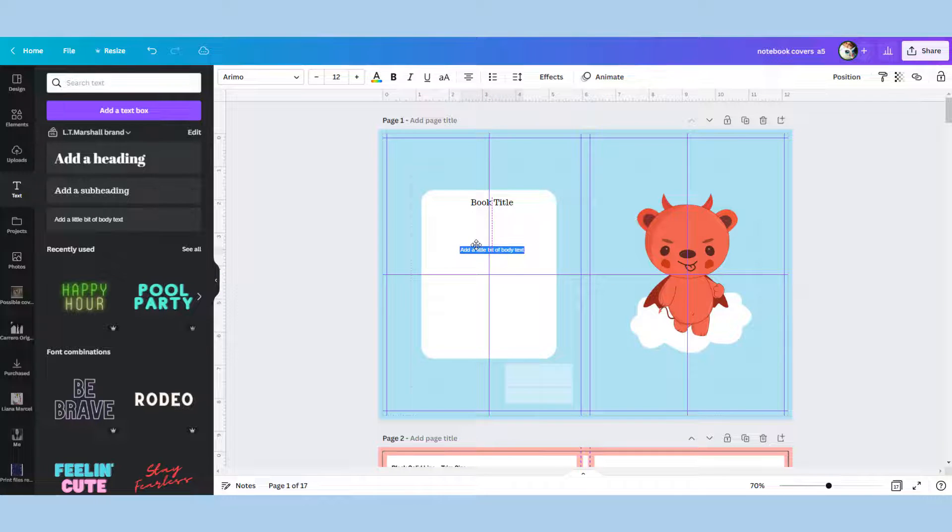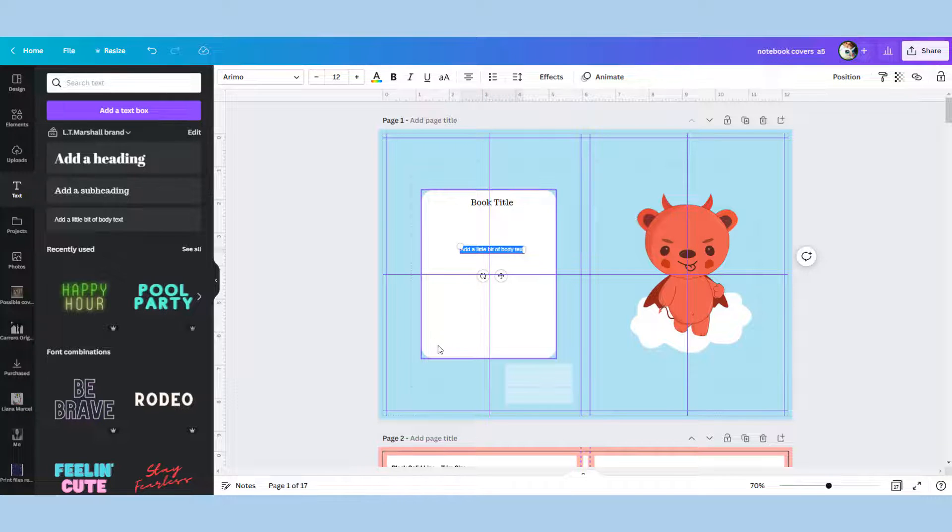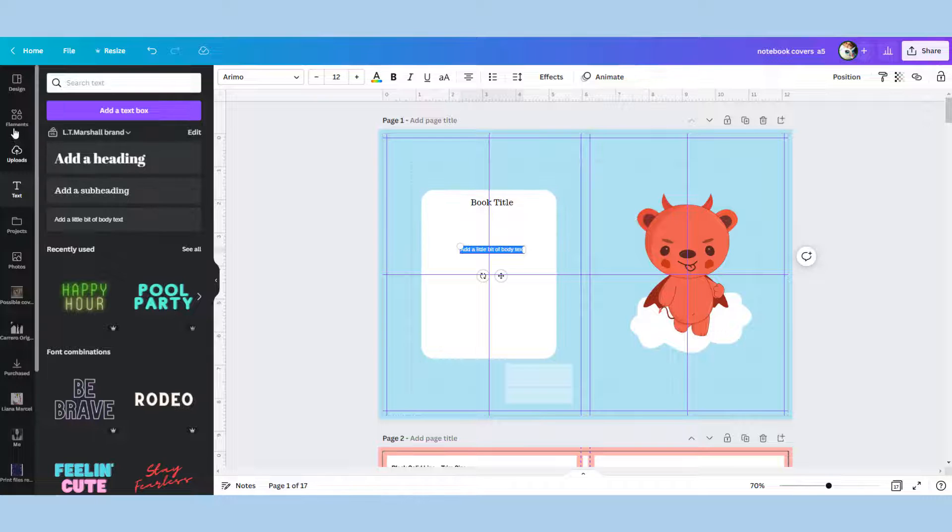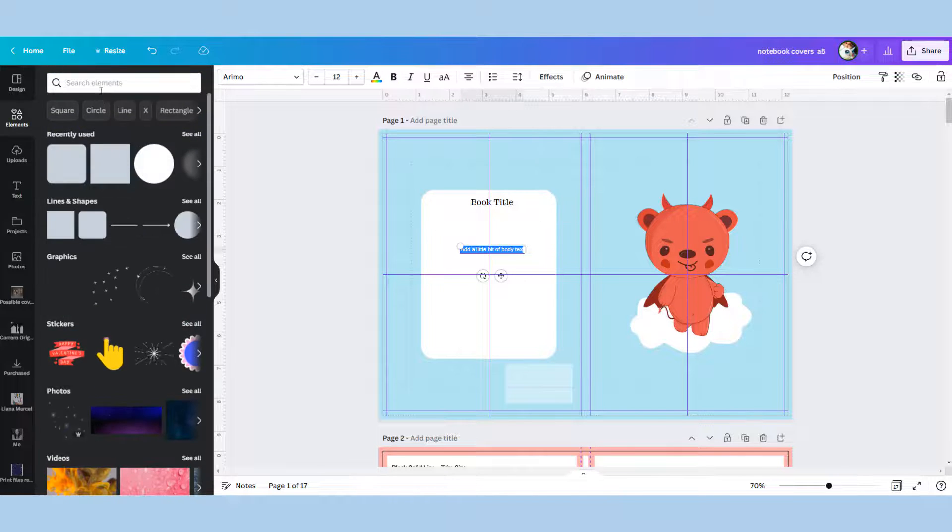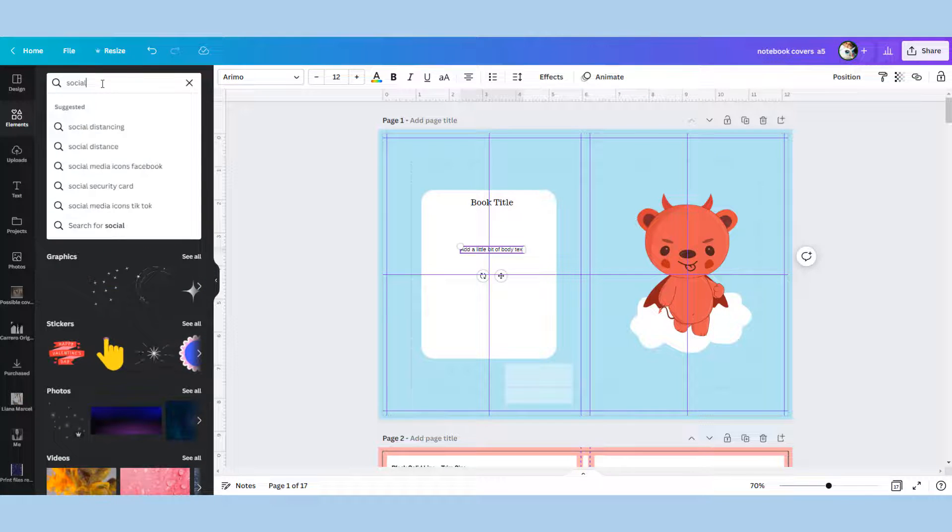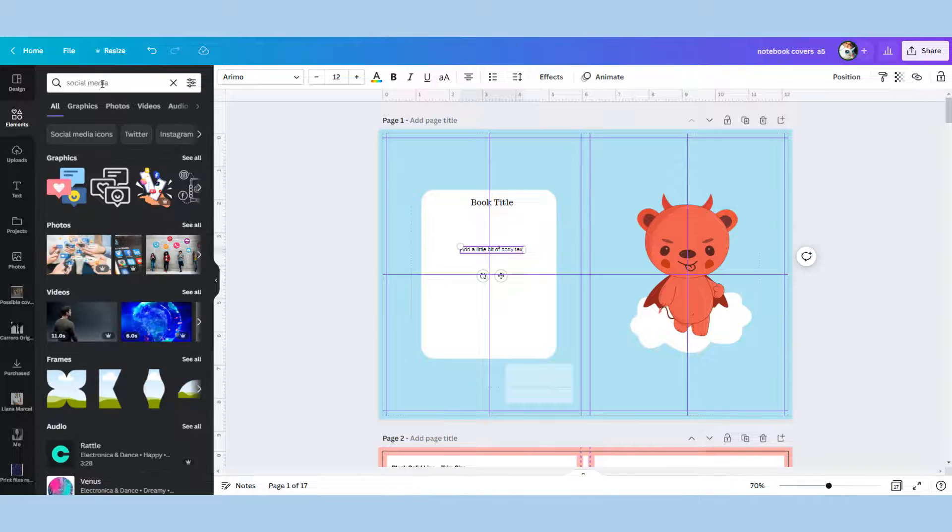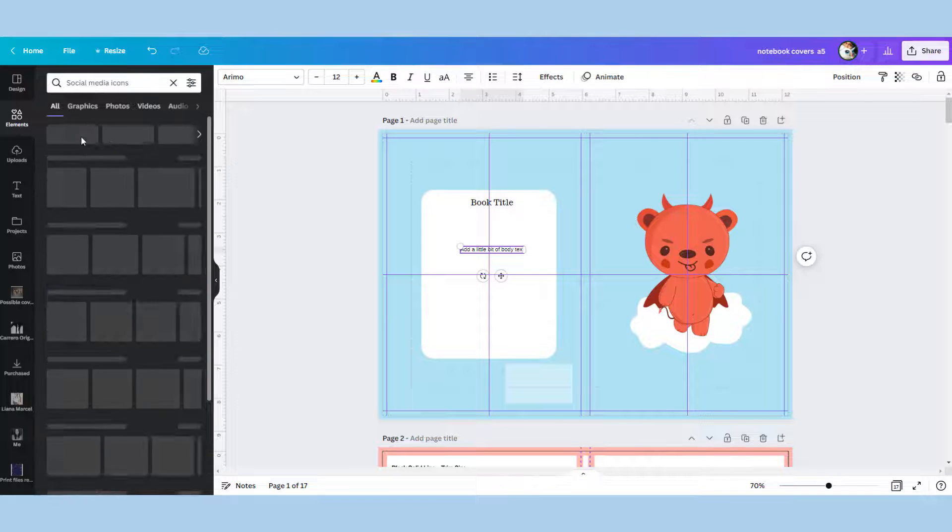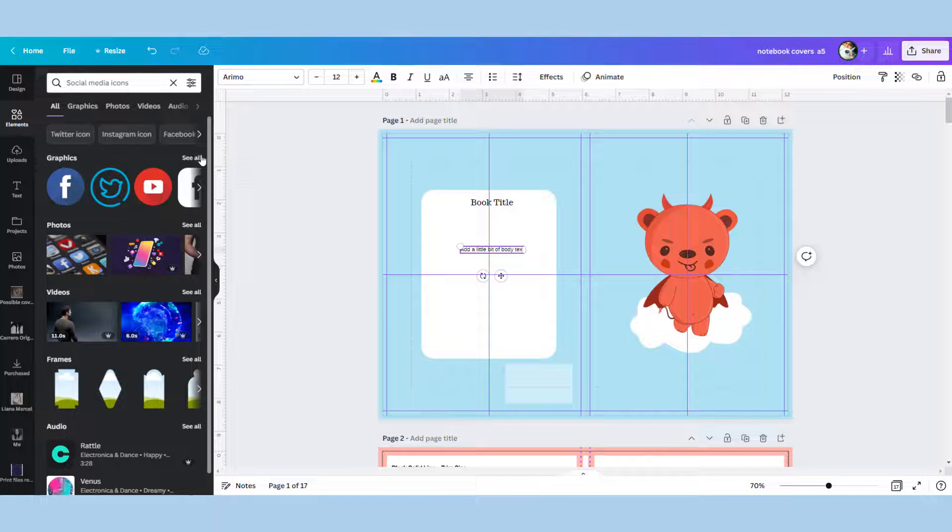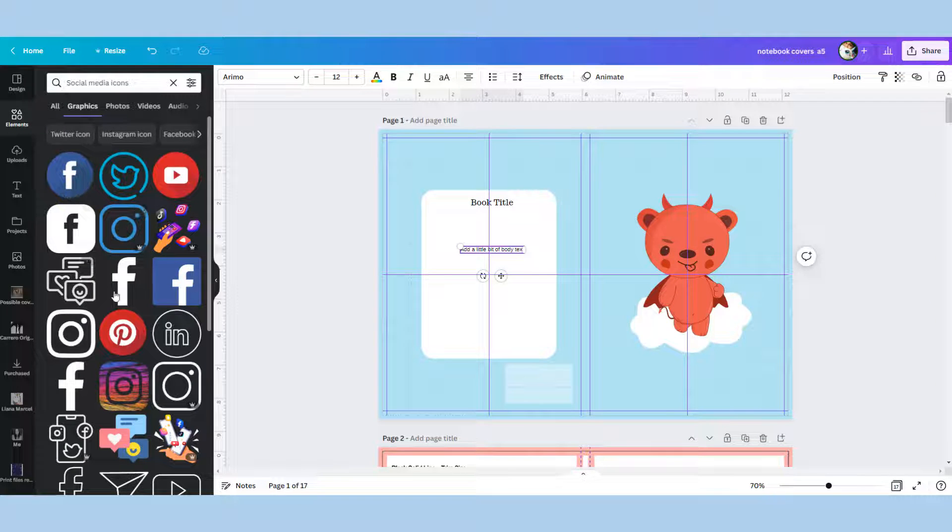It goes in here, obviously this is as long or as short as your blurb is. I always like to put some social media icons down here and Canva has quite a lot of social media icons. I tend to pick the ones that you can change the color so that you can match it to your book. I'm just going to pick Facebook.